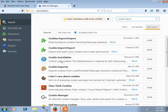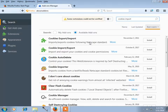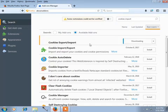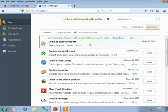Now you have to install the first option — Cookies Export and Import. Click on the Install button. After installation, close your browser.